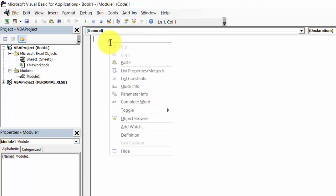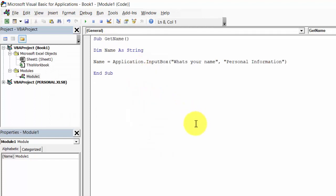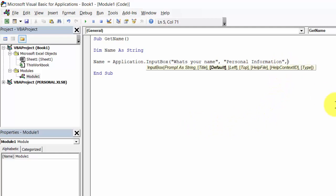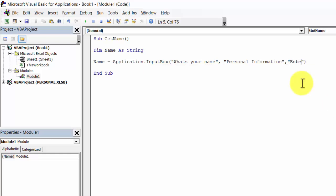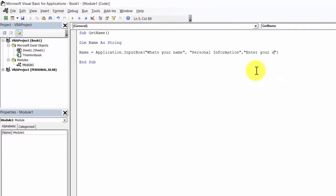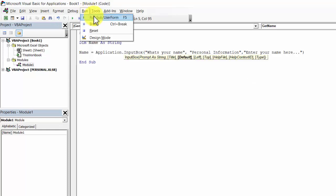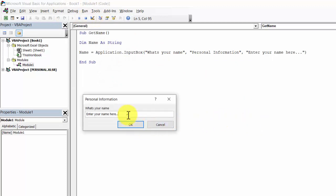Type the following code, and at the end press comma and add the default value. Press Run and Run Sub/UserForm, and it will go to 'Enter your name here.'